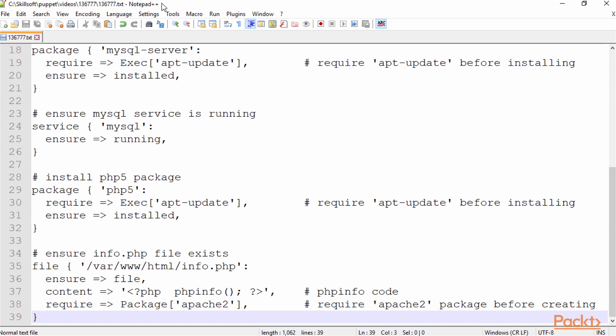There are just dozens and dozens of Puppet built-in resources and you can also define your own. But here we're going to look at some built-in resources. A built-in resource has two different parts: the resource definition and attributes. The attributes are the properties that make up that resource.